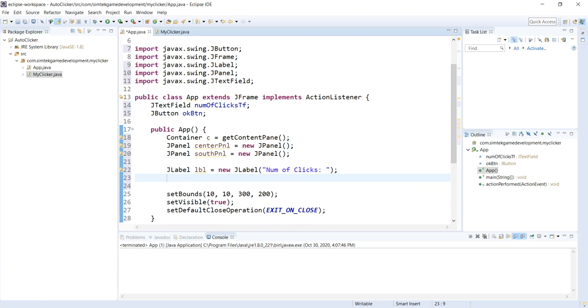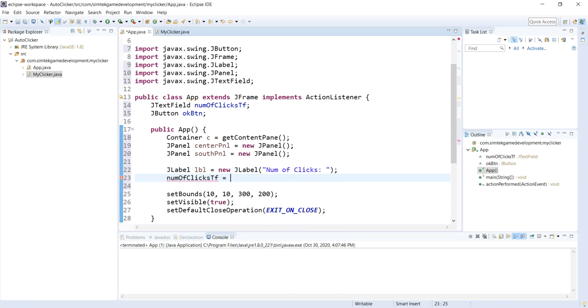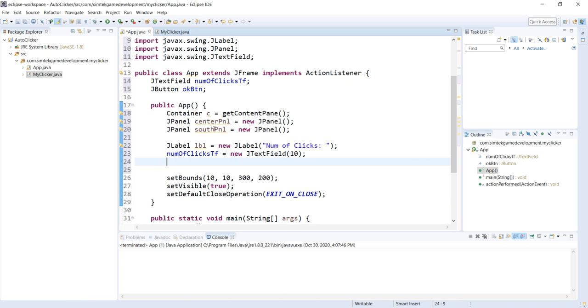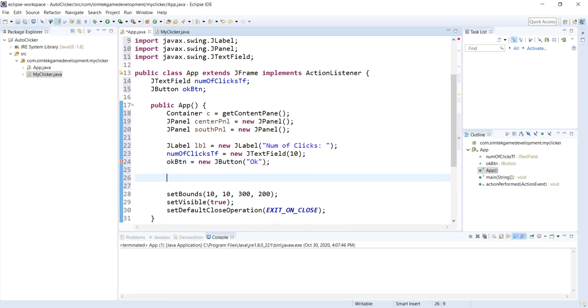Let's go ahead and instantiate some stuff for our center panel. I'll need a JLabel. I'll just call it LBL because we only have one label, new JLabel. Let me call this, give it the text, number of clicks. Our numOfClicksTF, new JTextField. We'll give it a width of 10, 10 characters actually. Let's do the south panel stuff. Let's do our OK button. OK button new JButton. This is the text that goes on the button. We'll just say OK.